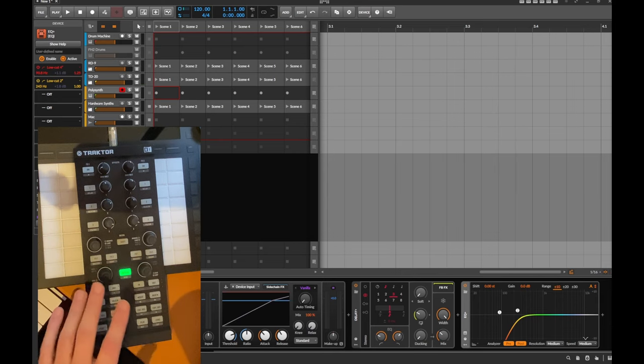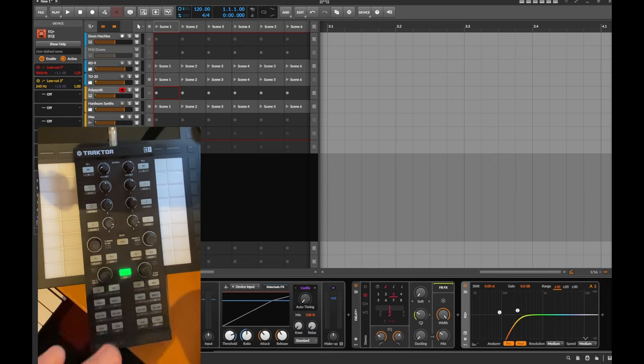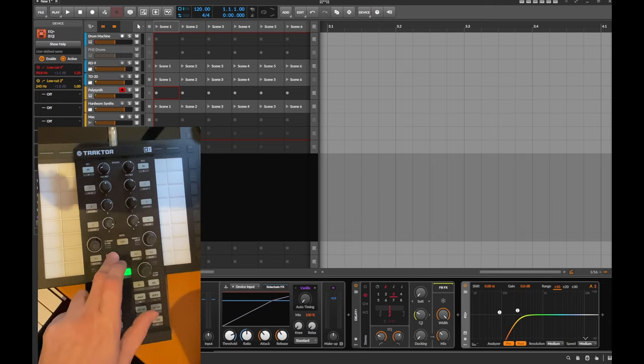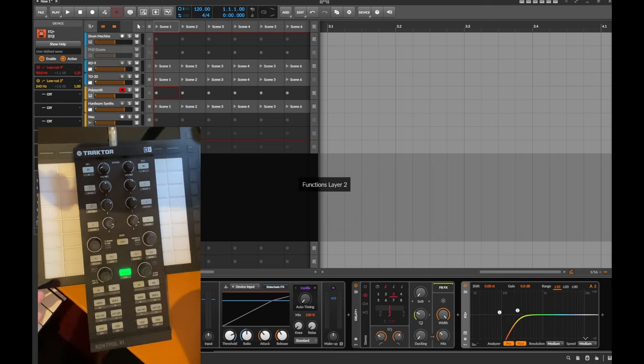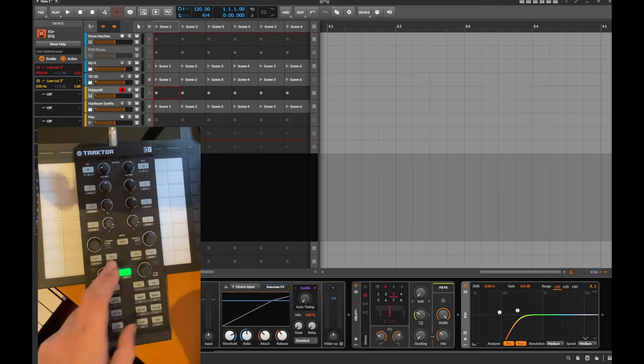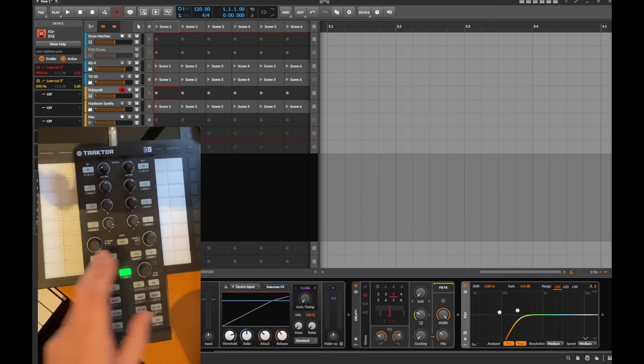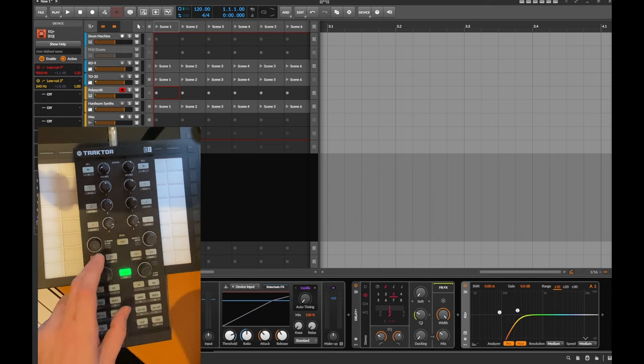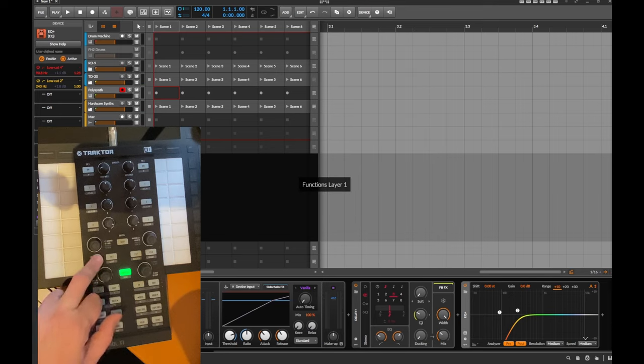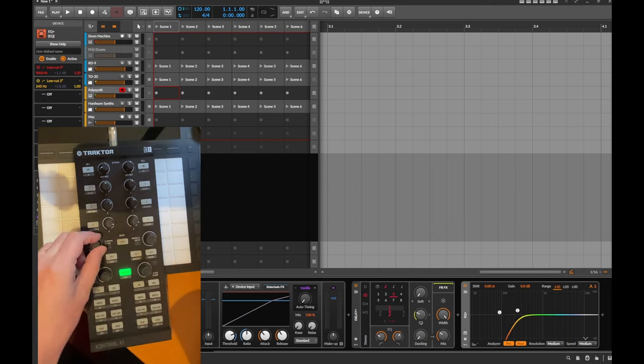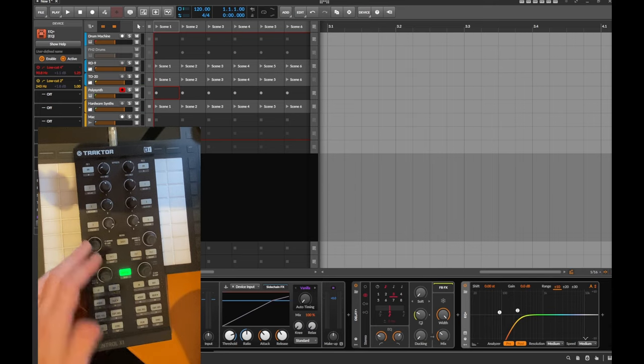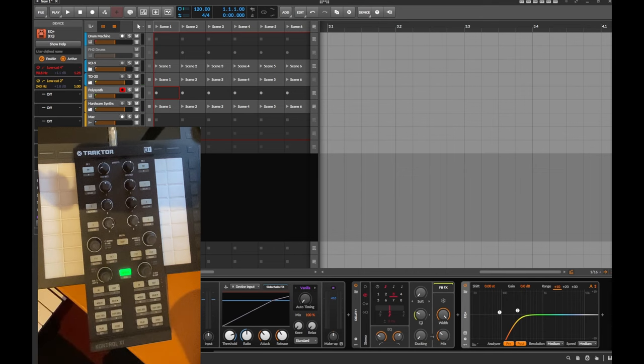You can also say that it is a temporary switch. So this one is now a permanent switch so it stays in layer two. But there is also the option that you keep the button pressed and if you release it, it goes back to the previous active layer.